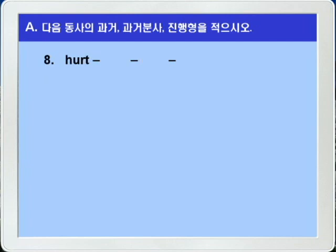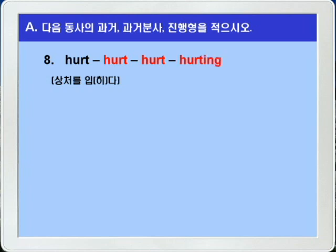마지막 8번, hurt. Hurt는 상처를 입다 혹은 상처를 입히다라는 뜻으로, 과거형은 hurt, 과거 분사형도 hurt로, 원형, 과거형, 과거 분사형이 모두 같은 동사입니다. 진행형은 그냥 뒤에 ING를 붙여서 hurting이 되겠습니다. hurt, hurt, hurt, hurting.